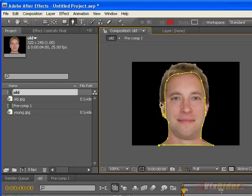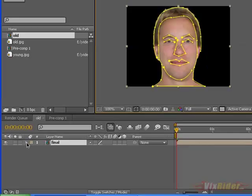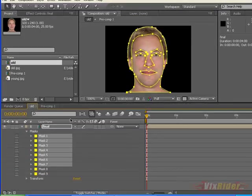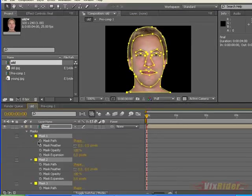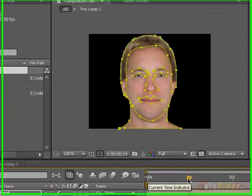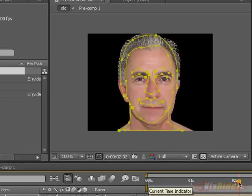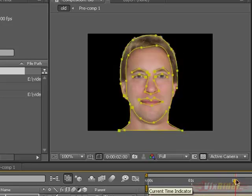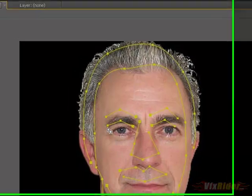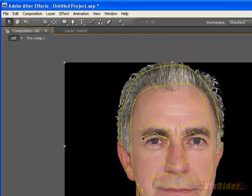You can keep your masks open — you don't need to close them at all. Keep making them, and now we have all the masks ready. Now keyframe all the mask points at the beginning. This is the point where the old man appears, and we have to animate the mask points according to the face of this old man.